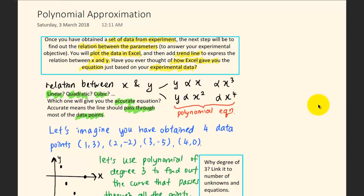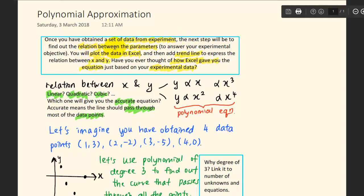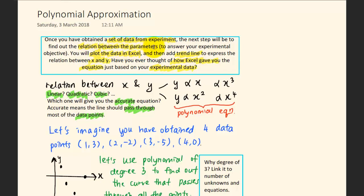You have learned so much about the system of linear equations and the possible outcomes. Now is the time to know the applications of what you have learned. Let's imagine you have done an experiment and obtained a set of data. The next step is to find out the relation between the parameters — for example, the correlation between temperature and pressure on the properties of water — to find the relationship between both parameters.